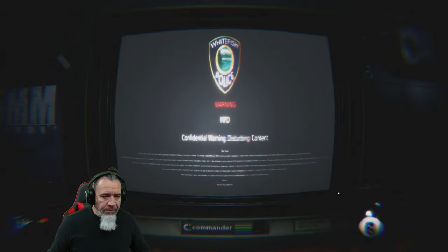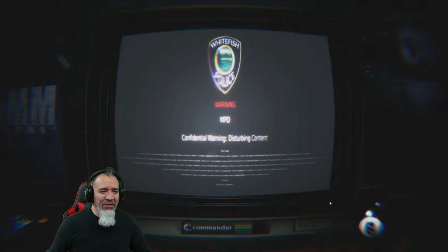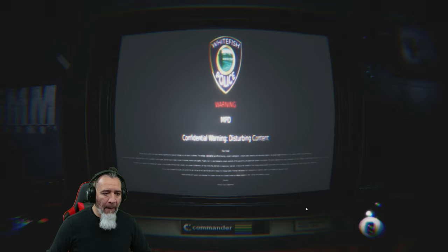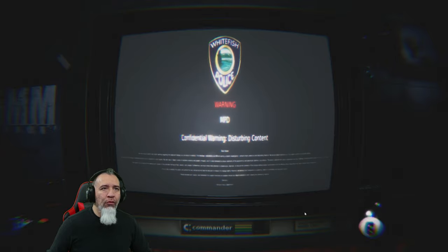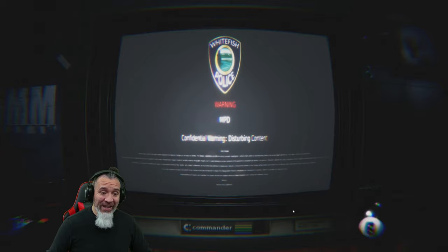Warning: MPD confidential, disturbing content. White Fish Police — Montana Police Department confidential. Warning: disturbing content. Dear viewer, we must issue a solemn and urgent warning regarding the body cam footage you are about to witness. This footage, captured by one of our undercover officers during a recent investigation, contains highly sensitive and disturbing material. We advise viewer discretion as it may deeply unsettle and provoke distress. The content is deemed top secret and classified for valid reasons.